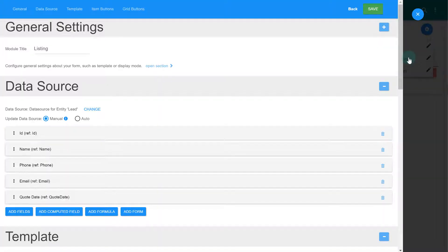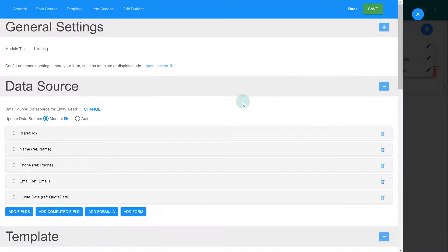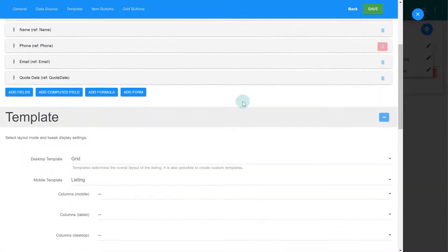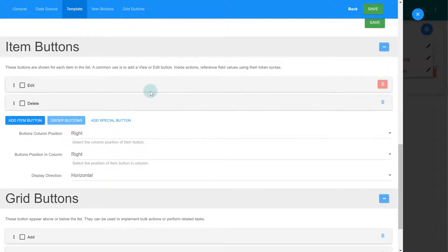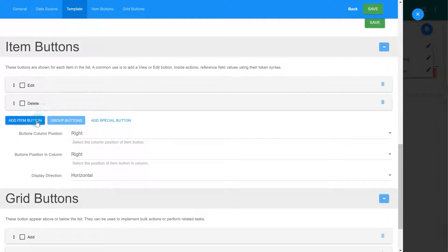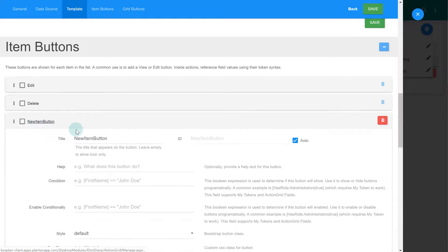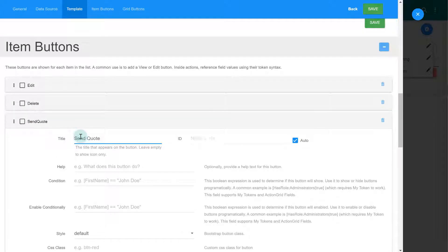Notice how all the columns that you saw on the screen are fully customizable from here. Same goes for the edit and delete buttons. Let's create a new one by clicking on the add item button and giving it a meaningful name.